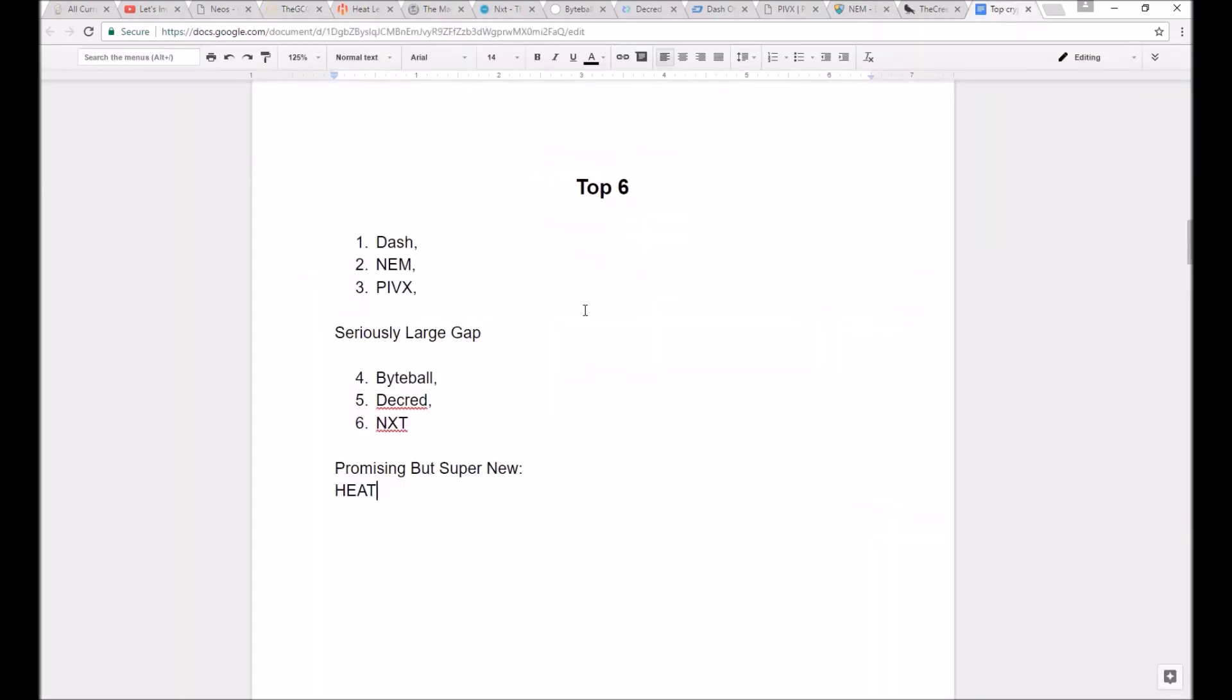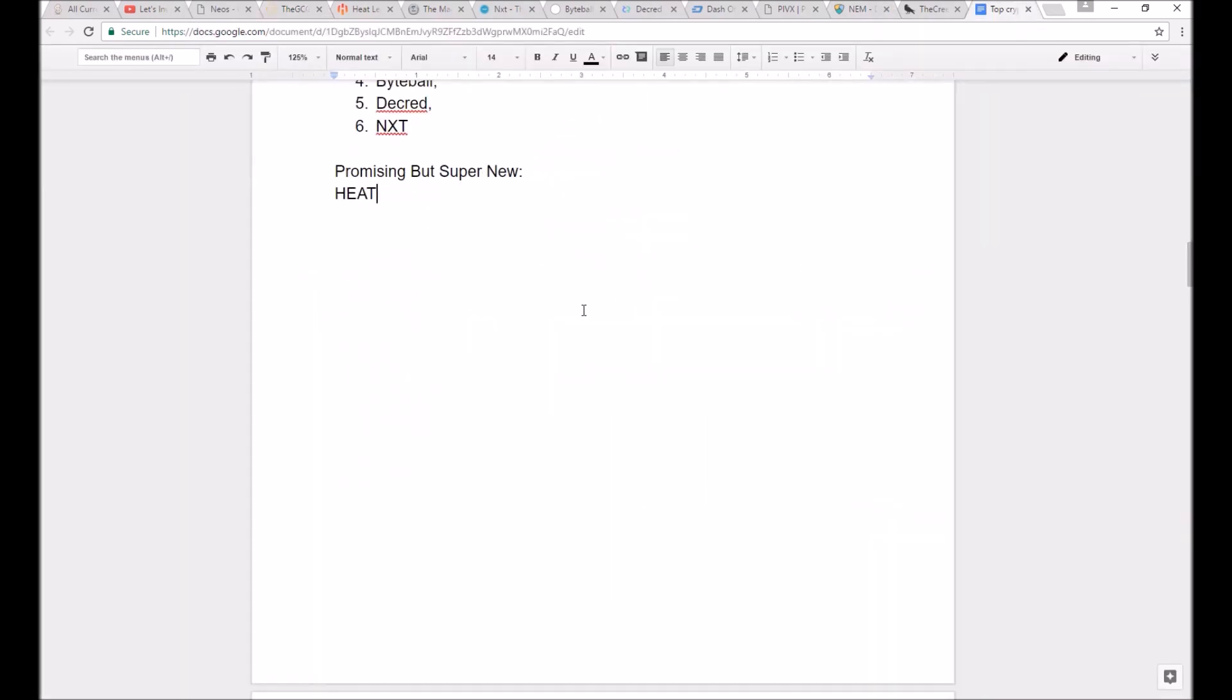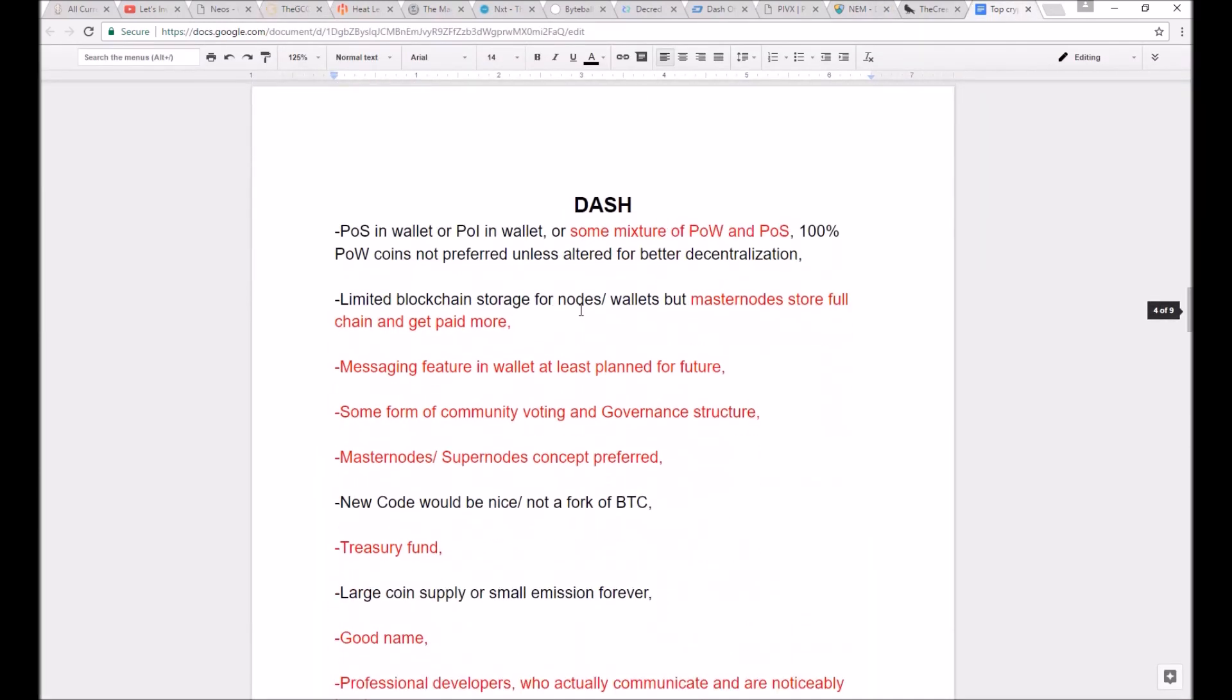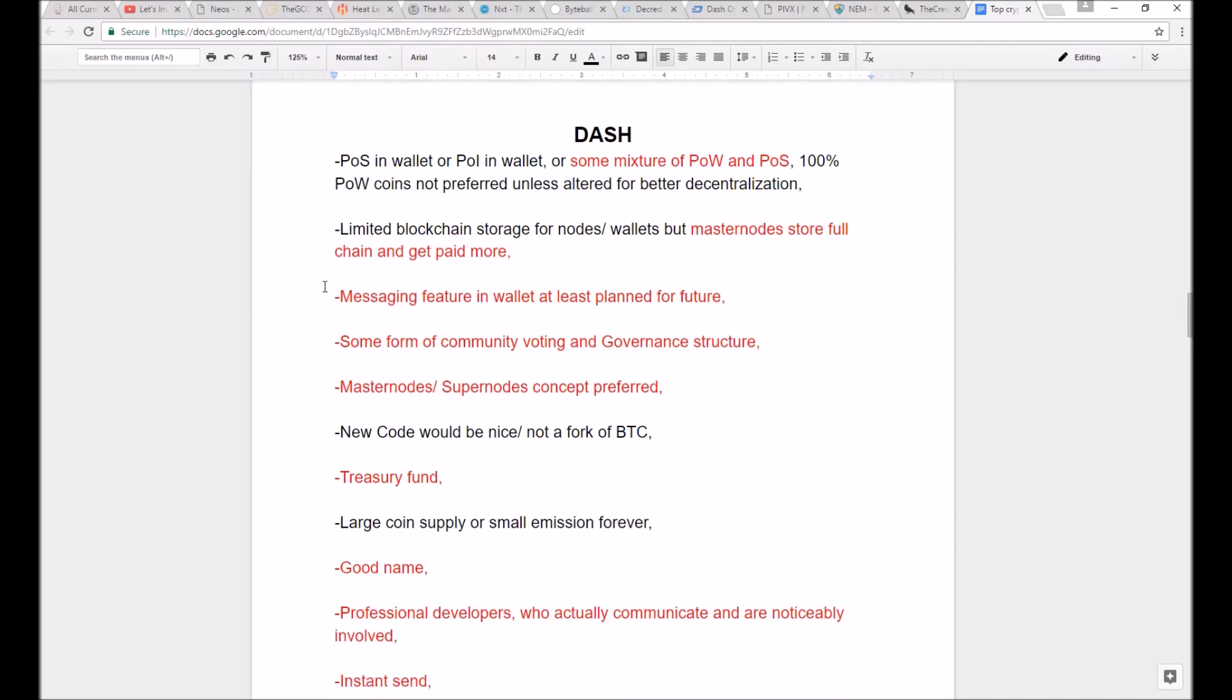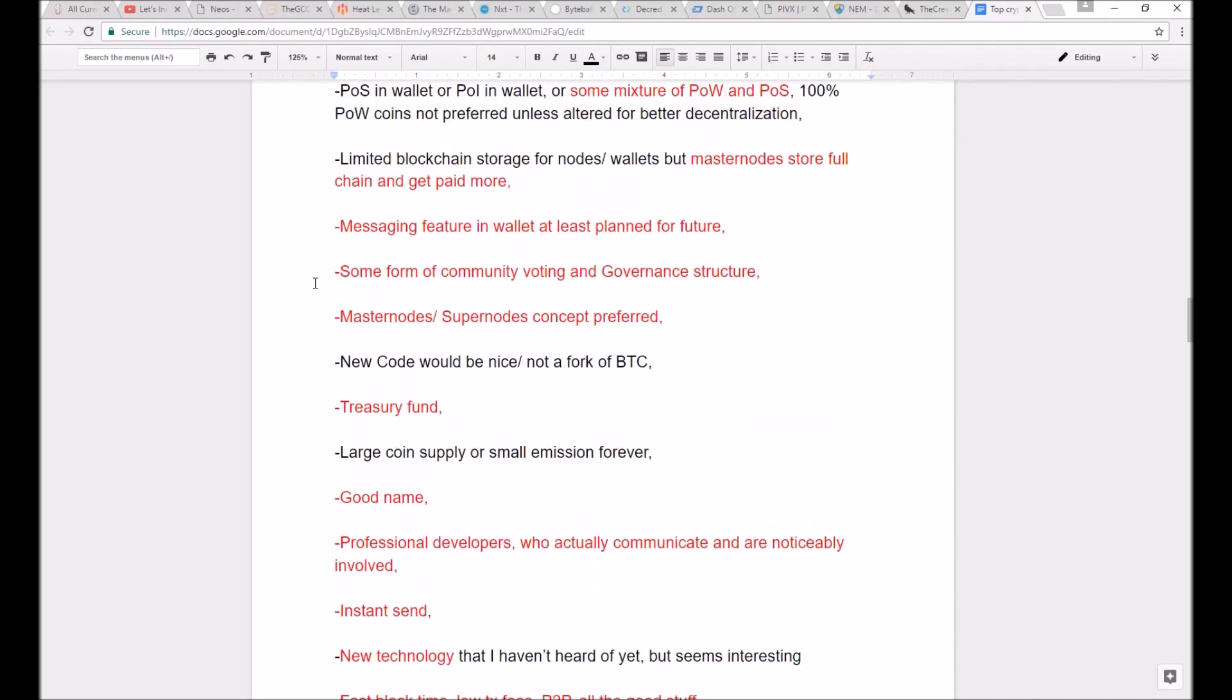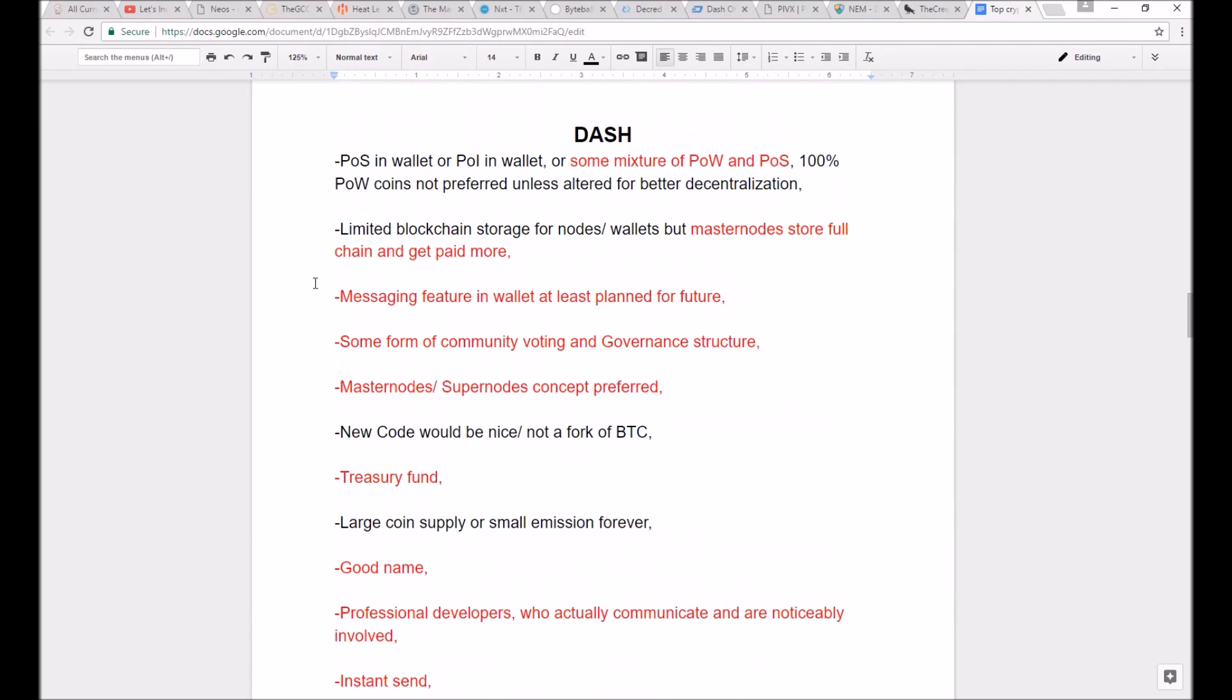So, I will now quickly show why Dash, NEM, PIVX, Byteball, Decred, and NXT are my picks by highlighting the characteristics in red that each coin has from the list.